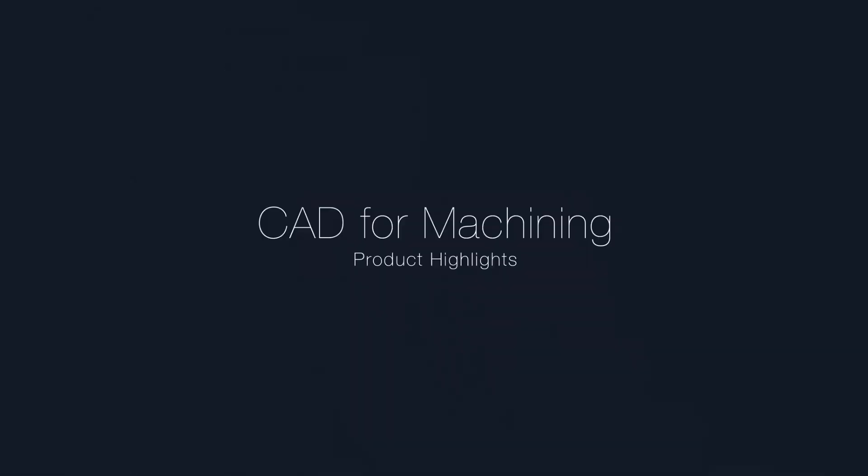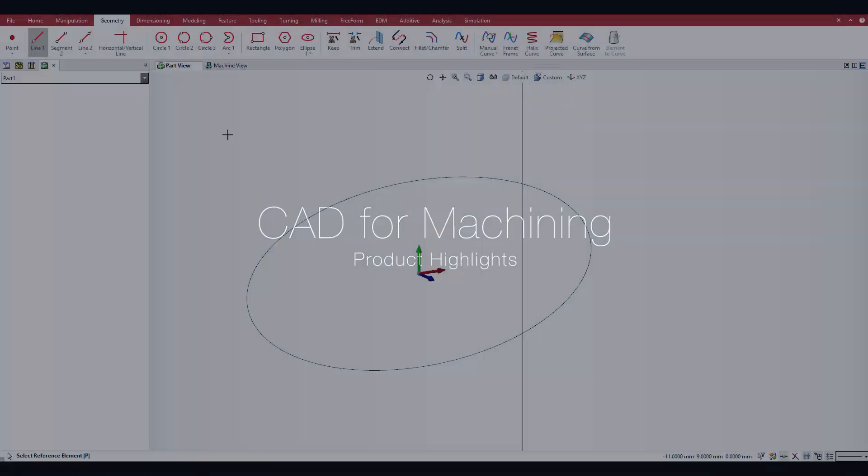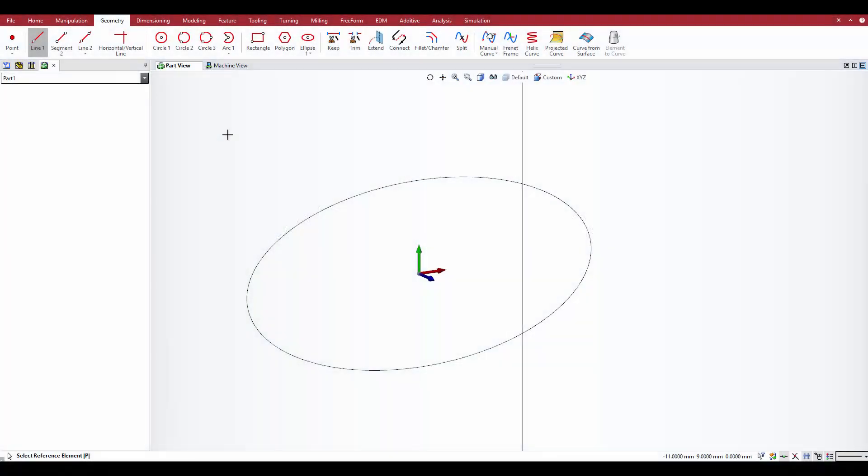This video describes new enhancements to CAD for machining functions now available in Esprit. A new enhancement to curve creation lets you use ellipses as valid input for the creation of fillets.